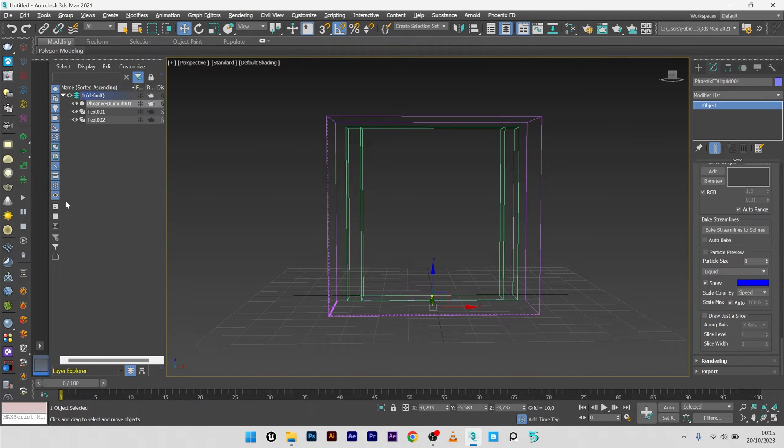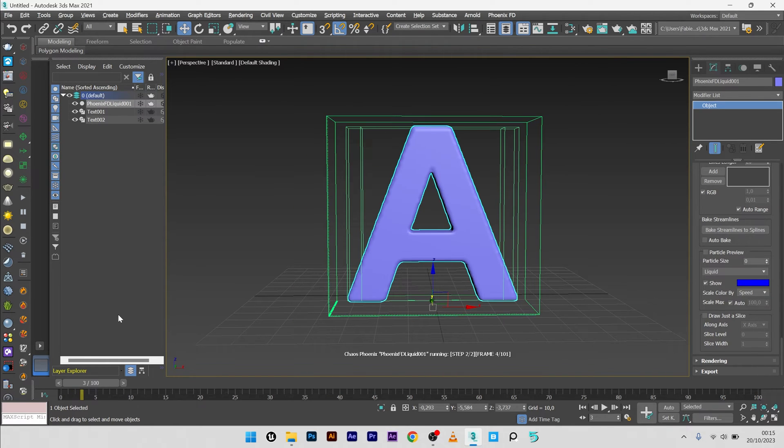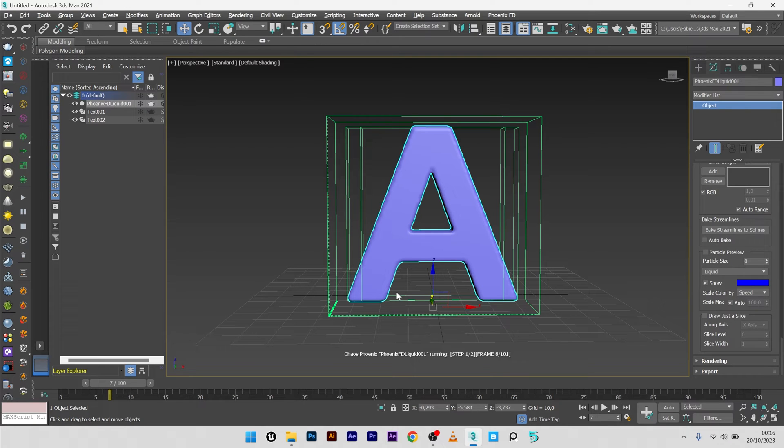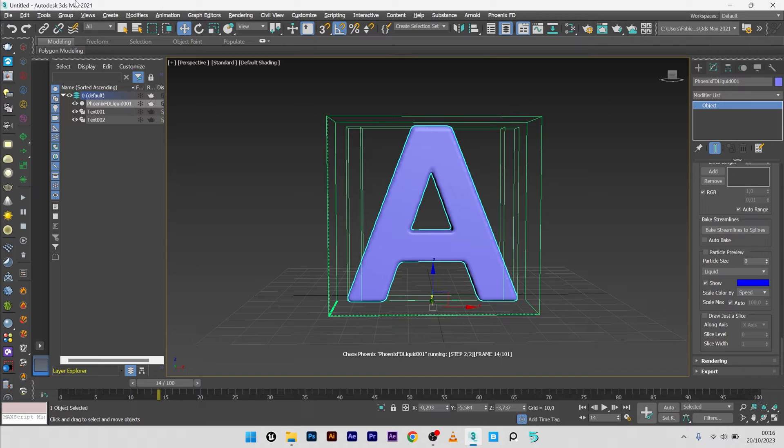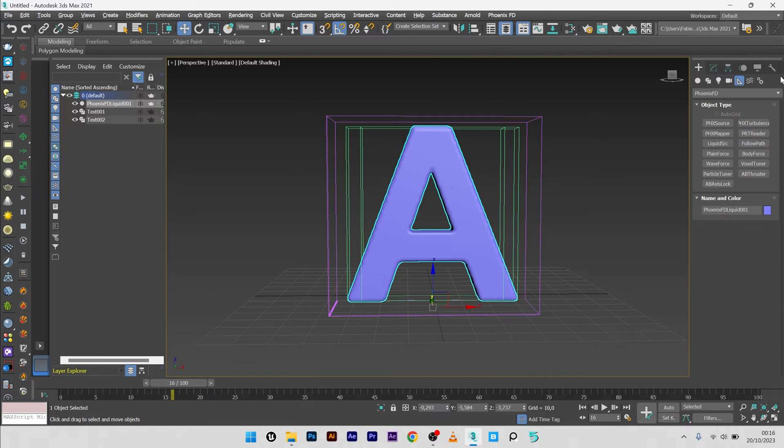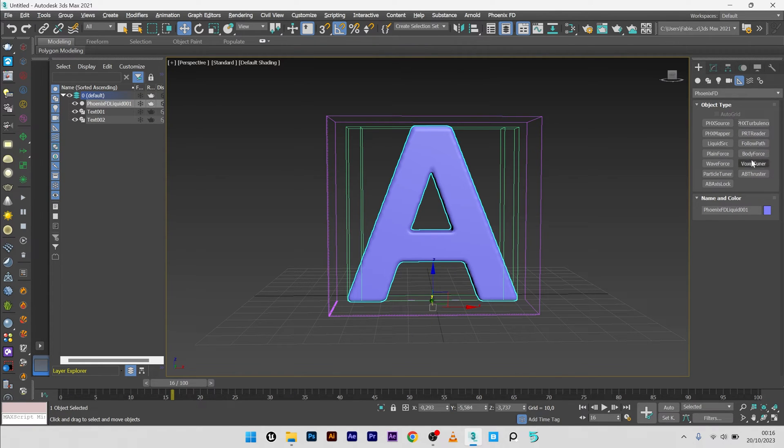Okay, so now we will launch a simulation. So as you can see we have the A letter, it's good for the remote. Now what we want to do is to create the liquid morphing. So I will go here in helper and select body force.